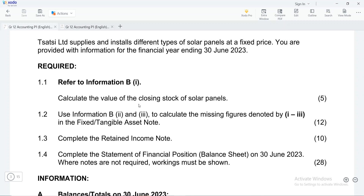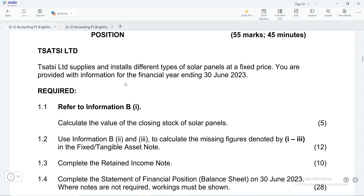In this lesson I'm going to be focusing on how to prepare the retained income note. This is one of the most important notes — it carries a lot of marks and this is where most learners can earn marks. I'll also be looking at some of the things you can use to freely and quickly complete this.